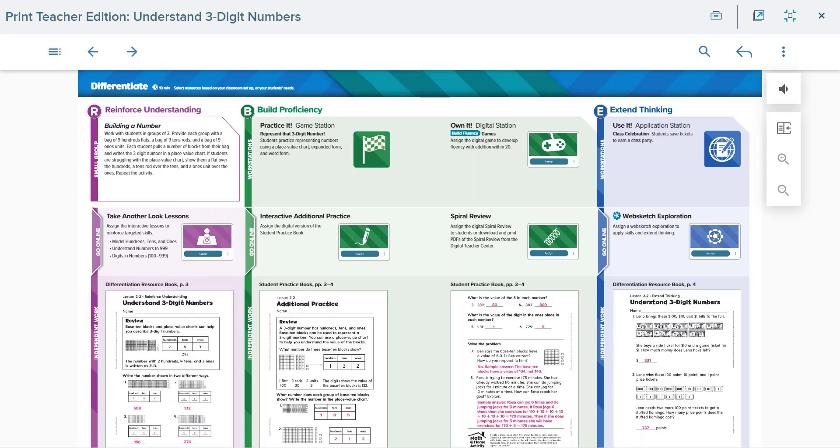For each instructional goal within the daily differentiation, Reveal Math also provides individual practice sheets to support each instructional goal. Teachers can access them through their differentiation resource book or the student practice book. These are also available as printables online as well.